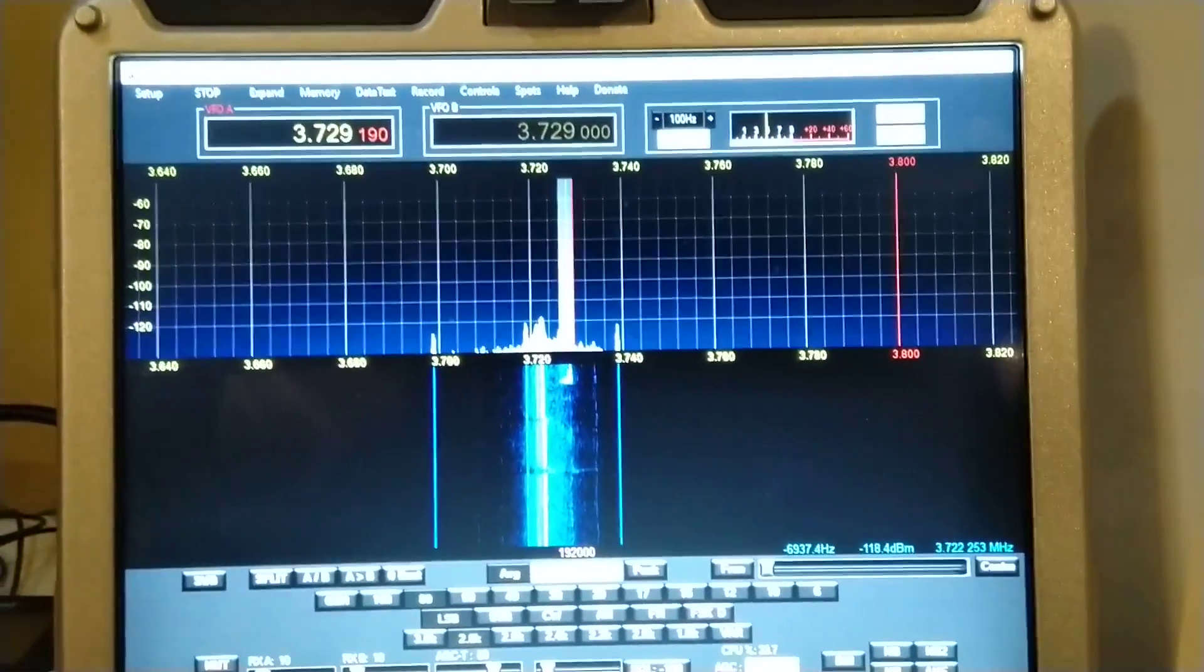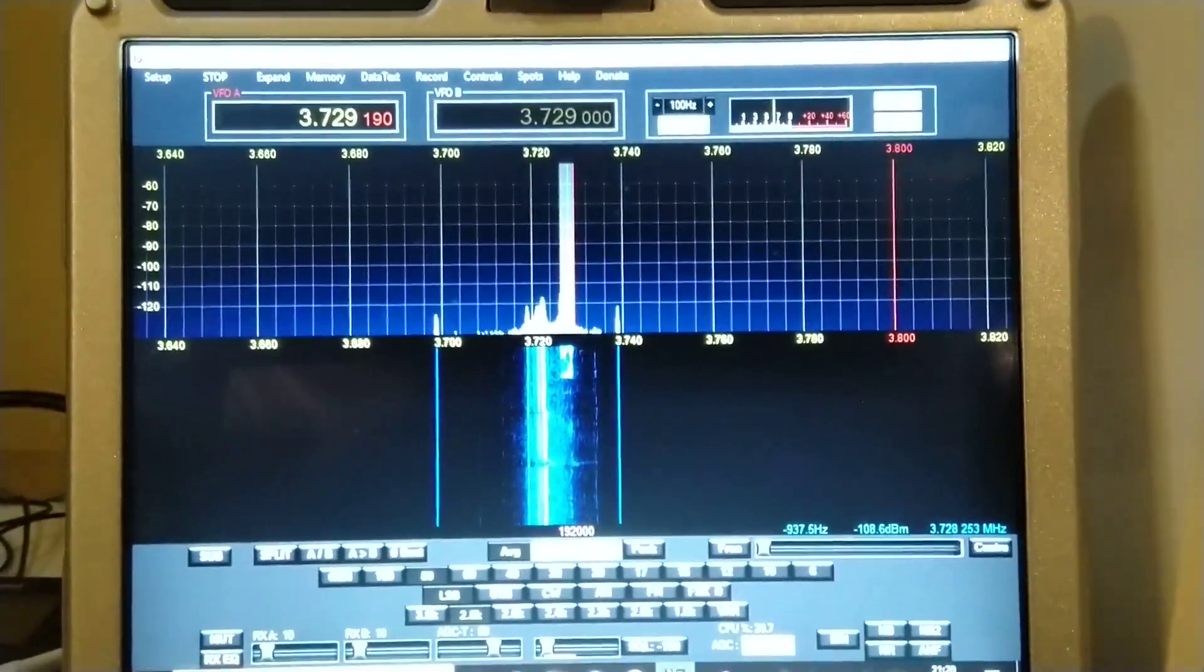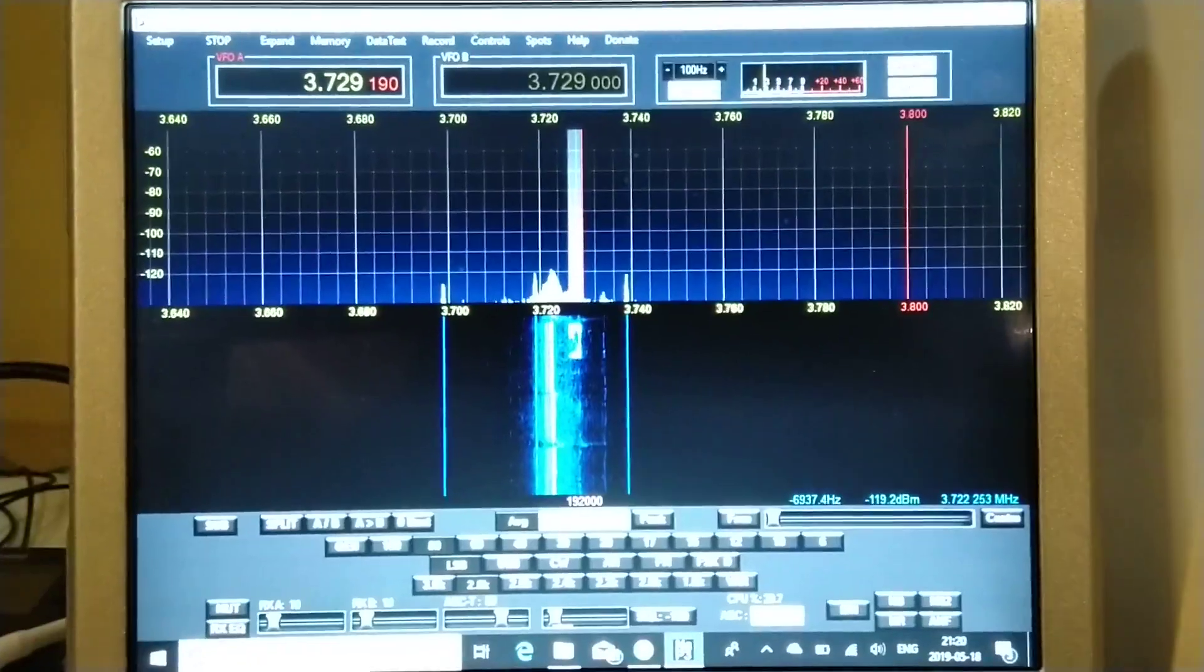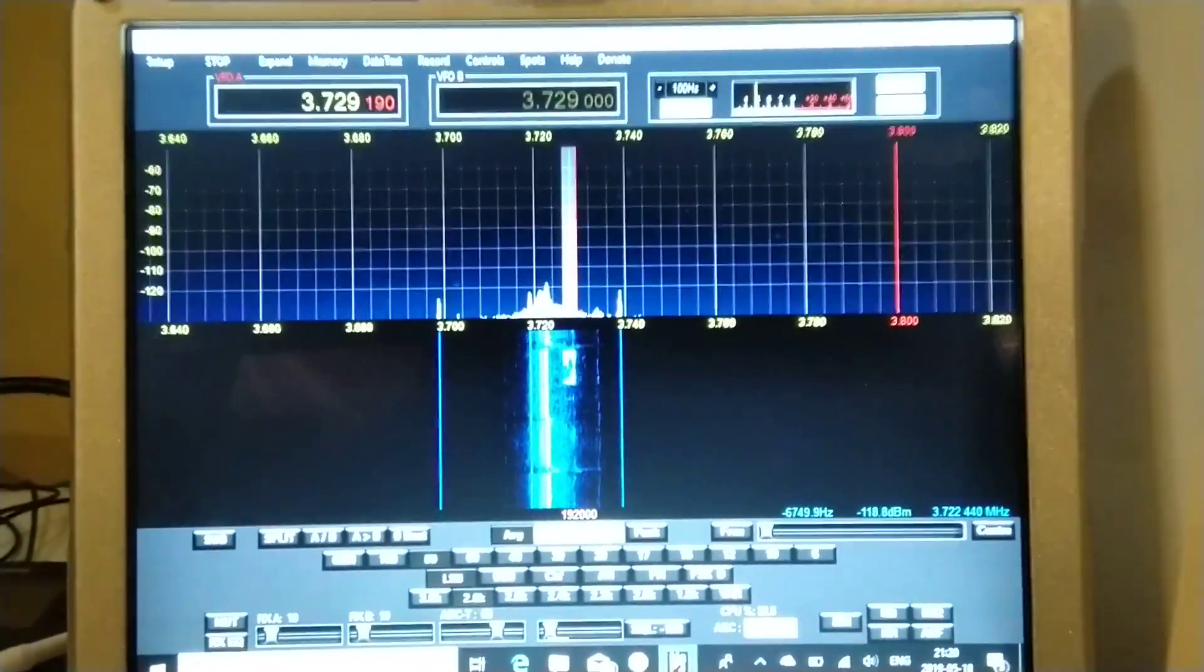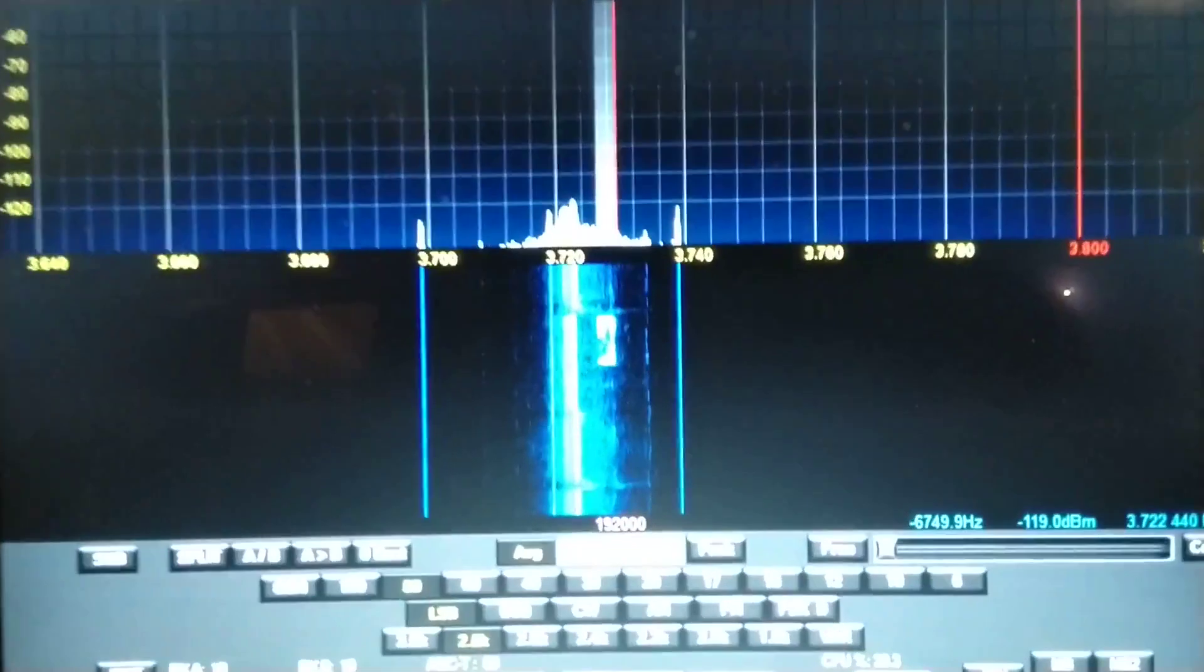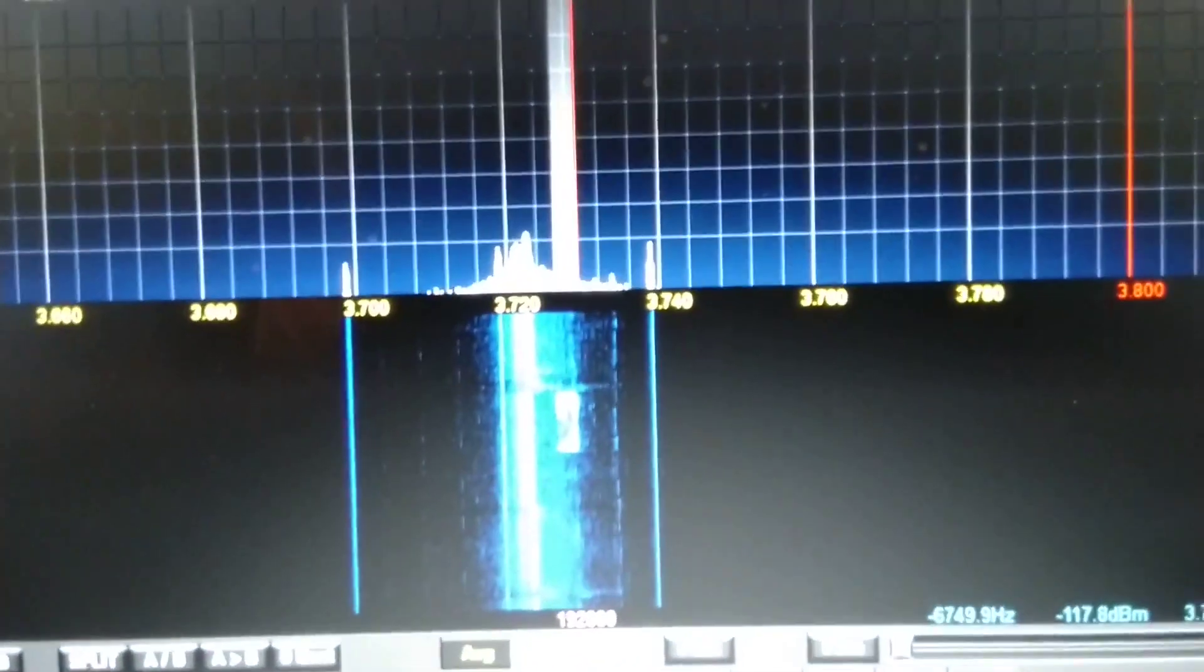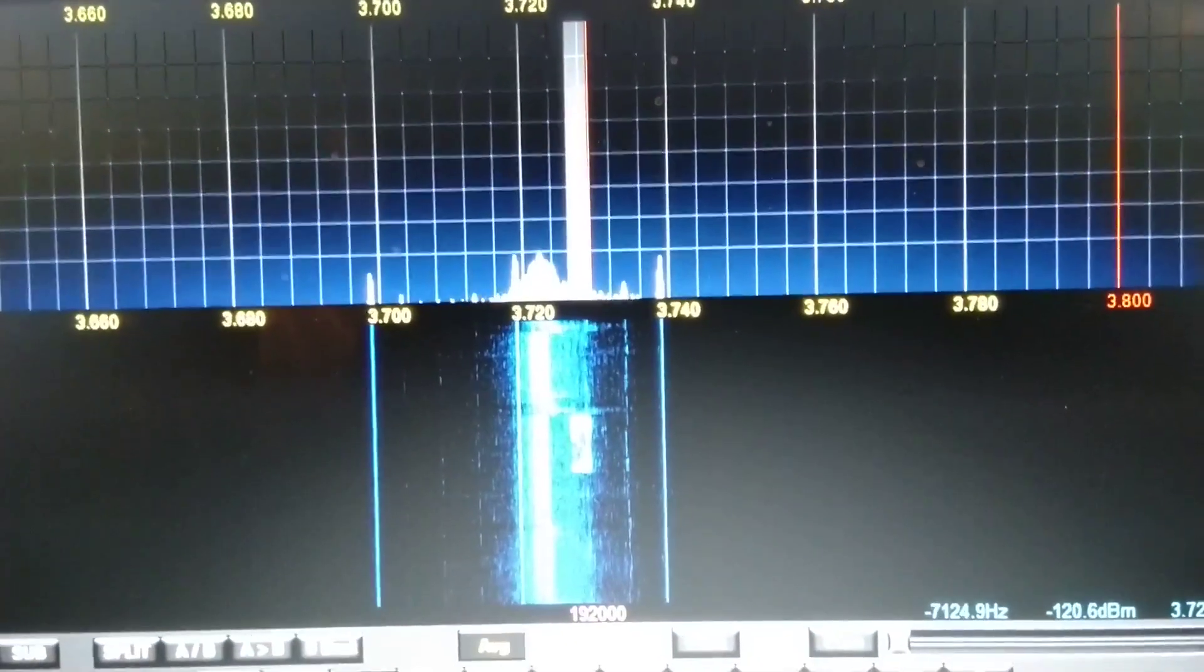Hi, it's Greg, VA7BC in Vancouver. Just showing the NAP3 pan adapter here on 3729.